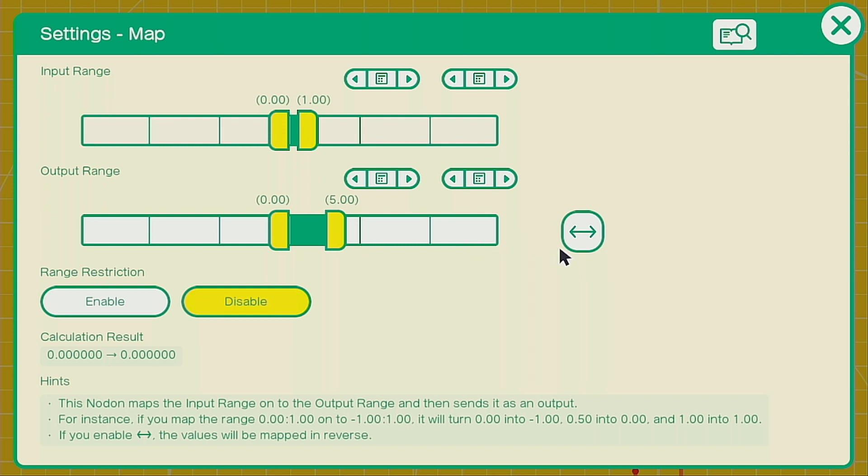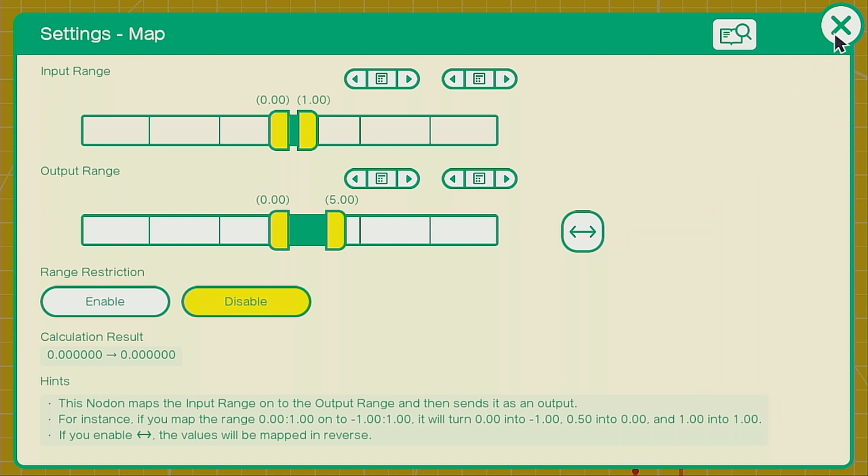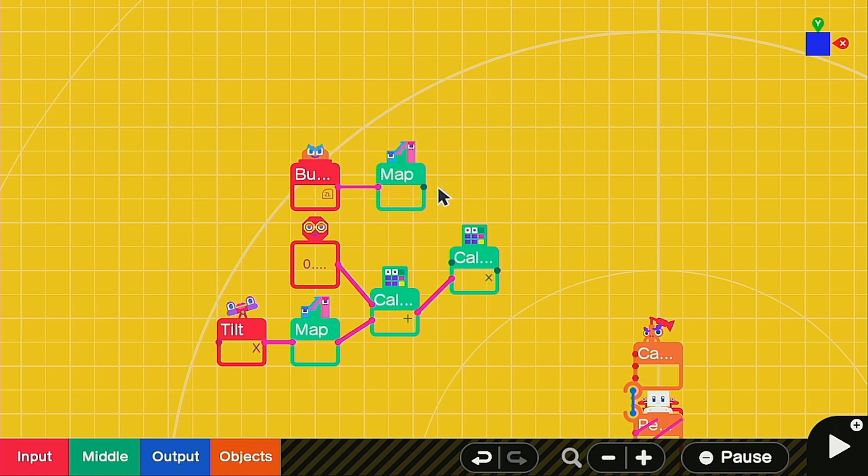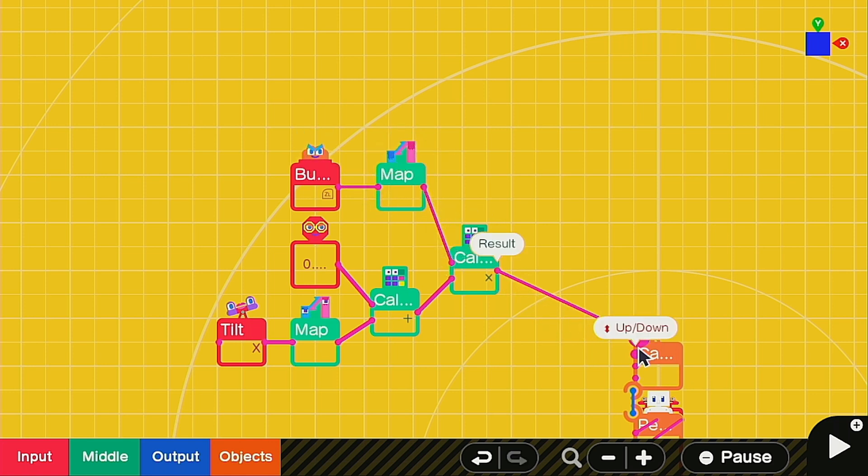You can adjust the other map nodon as well, but I found it too difficult so just use this one to make it easier. Hook up the ZL button to the map and then the map to the calculate nodon.